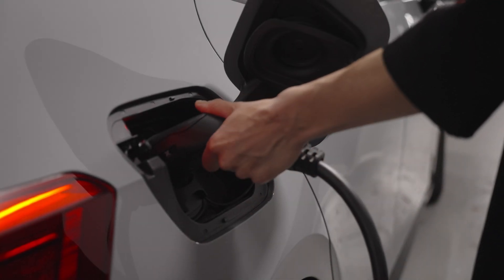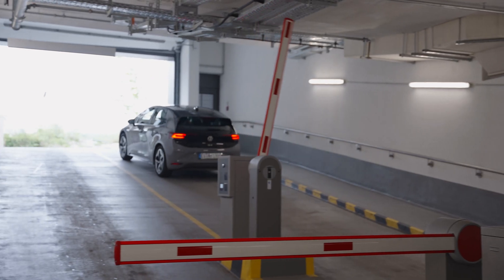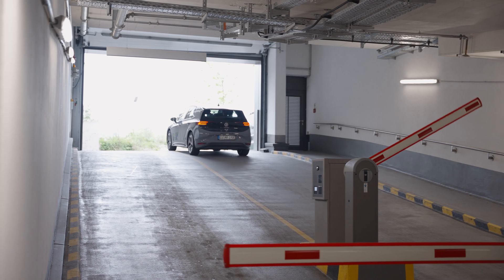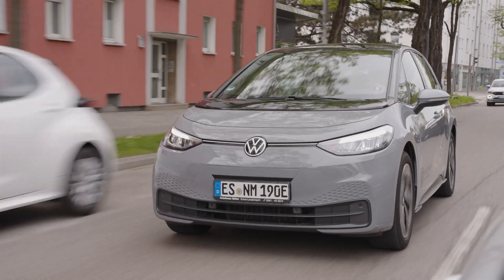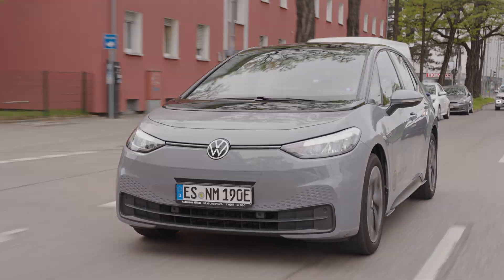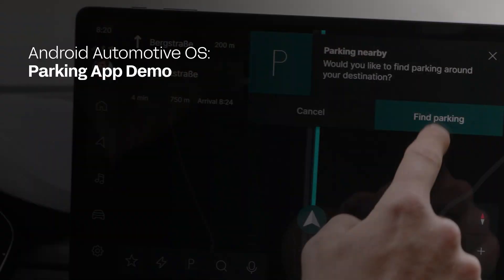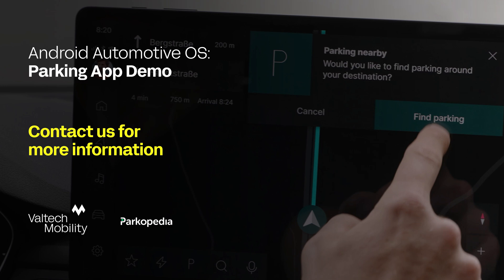Once you arrive back in your car, you can just drive off. This demo was brought to you by Valtech Mobility. We design, develop and manage connected experiences in the automotive world. We do have solutions for all other use cases, market and culture specific characteristics, and technical dependencies. Just contact us for more information.